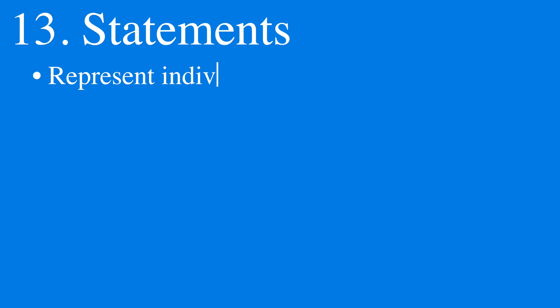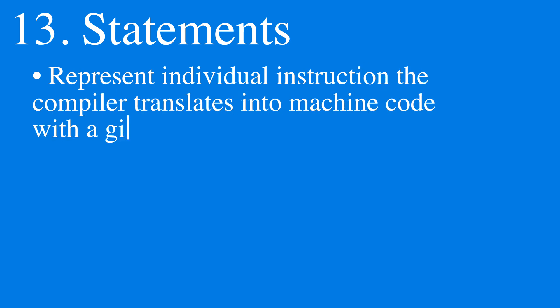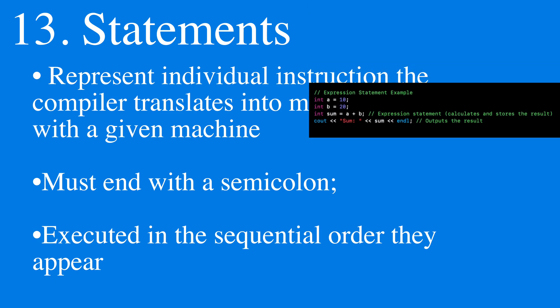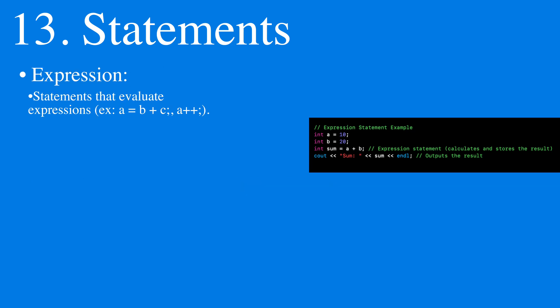In C++, we have statements, which are the fundamental building blocks of a given program. They represent individual instructions that the compiler translates into actions for the computer to perform. Every statement typically ends with a semicolon and is executed in the order that they appear. There are expression statements and declaration statements.